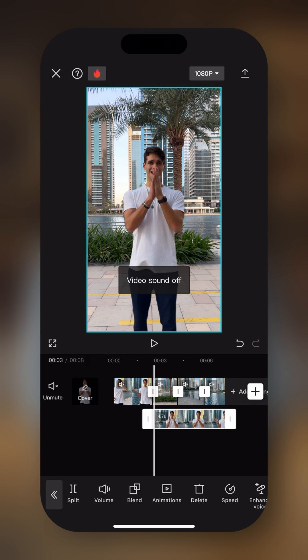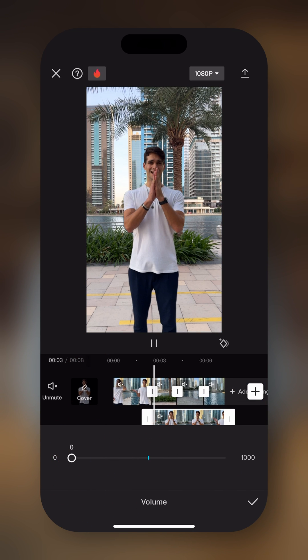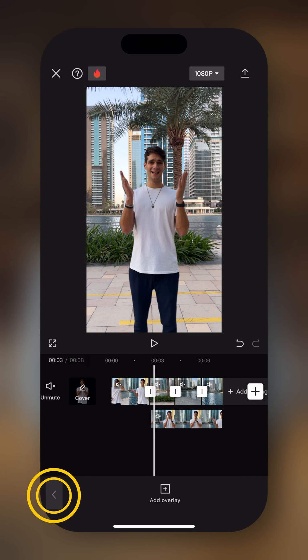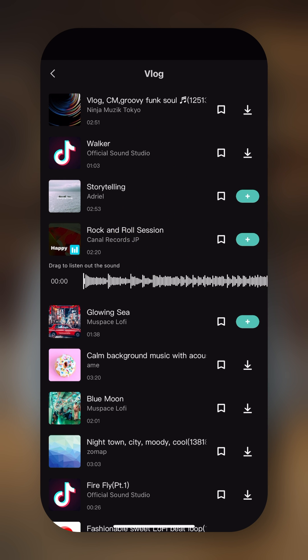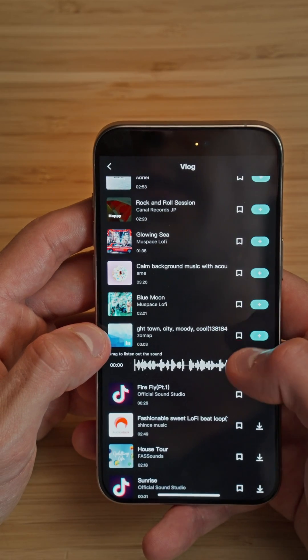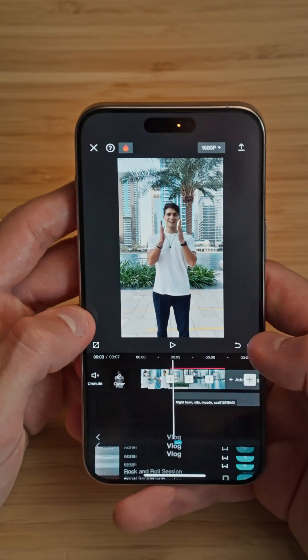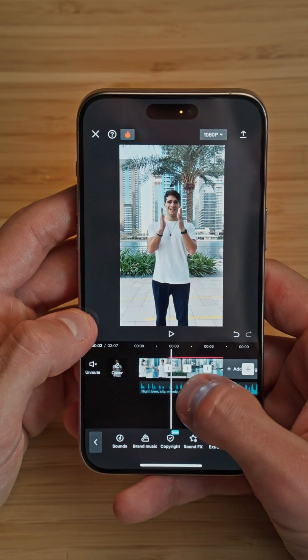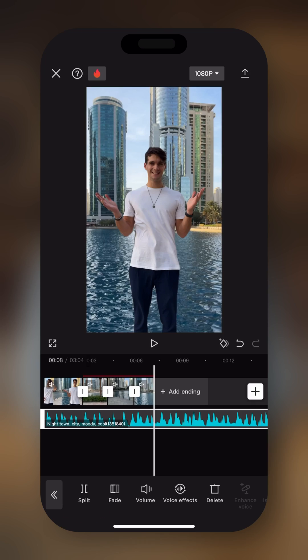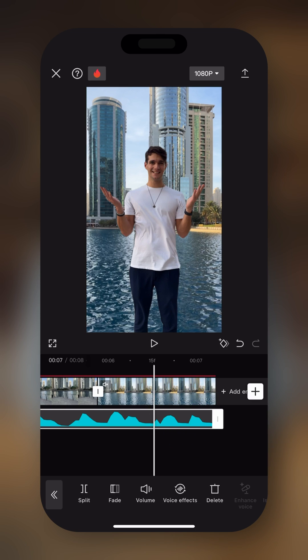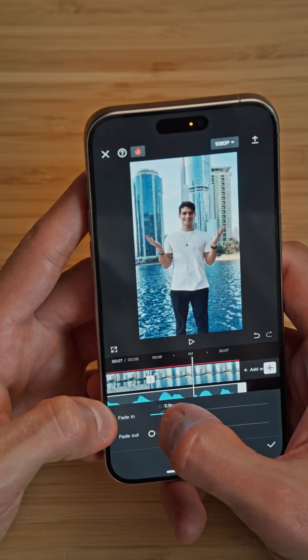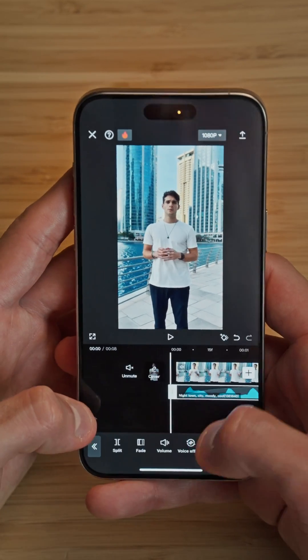We can mute the clips and then add different music. Let's add music from CapCut — this one sounds good. We drag it to the beginning, then split at the end so it matches the end of our clips. Then we fade in and fade out. And this is the final result.